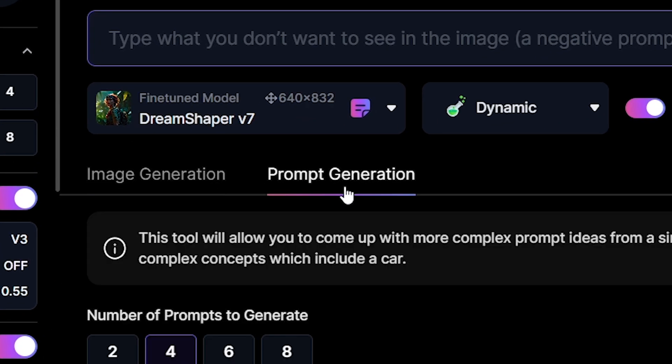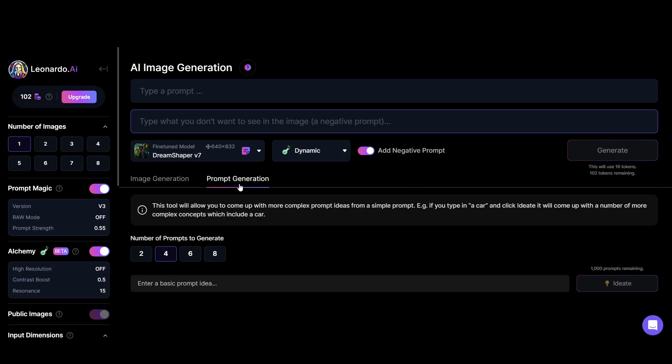Prompt generation is another fantastic option in Leonardo. If you need a better idea about creating a good prompt, you can use this tool to generate more complex prompt ideas from a simple prompt.